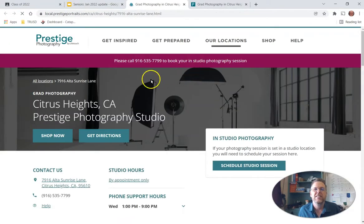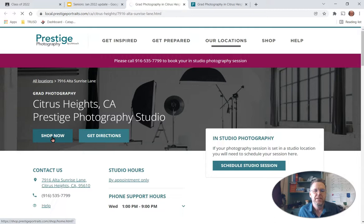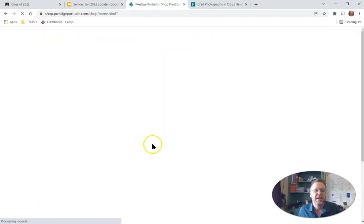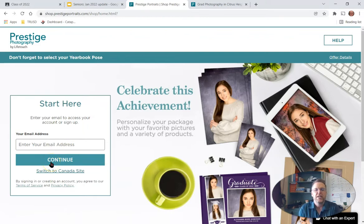When we click on that, it's going to take you to the Citrus Heights Proceeds Place. Now you want to go to Shop Now, and it's going to open up a place to put in your email address, so you're going to put in your email address here, then click Continue.